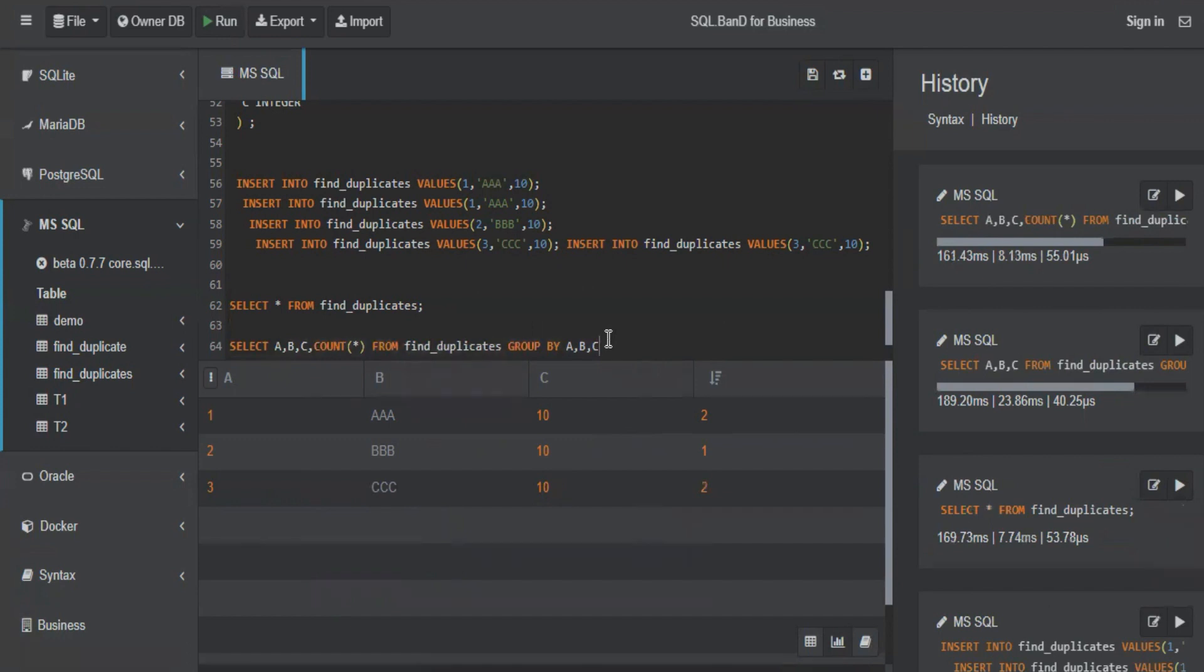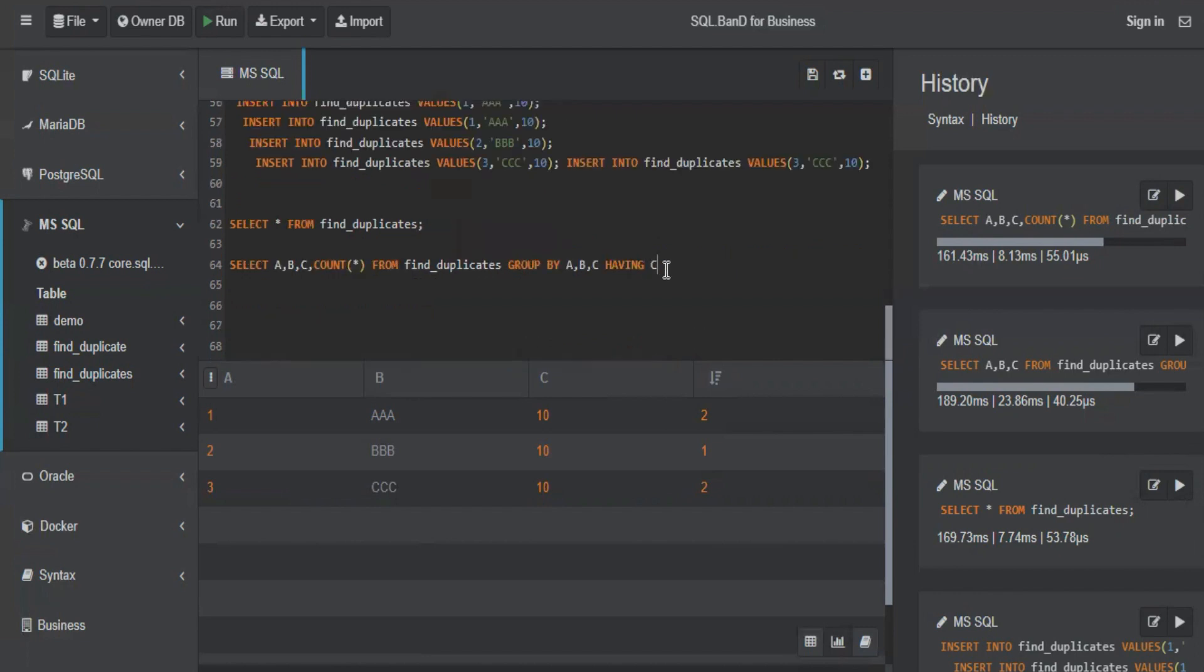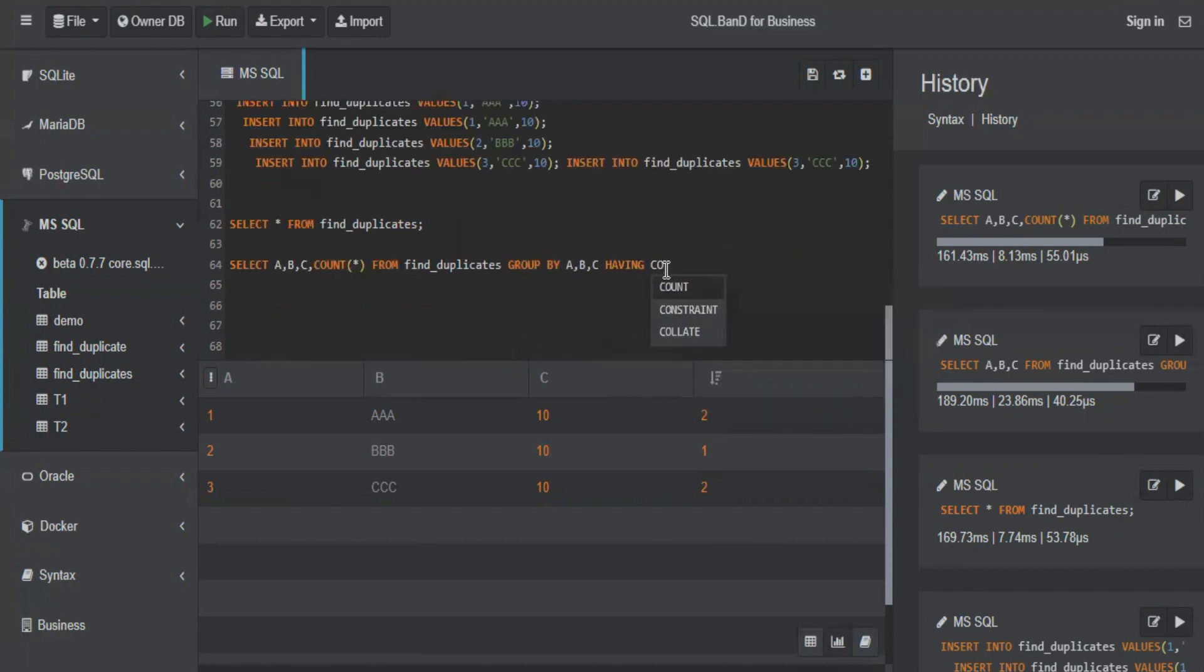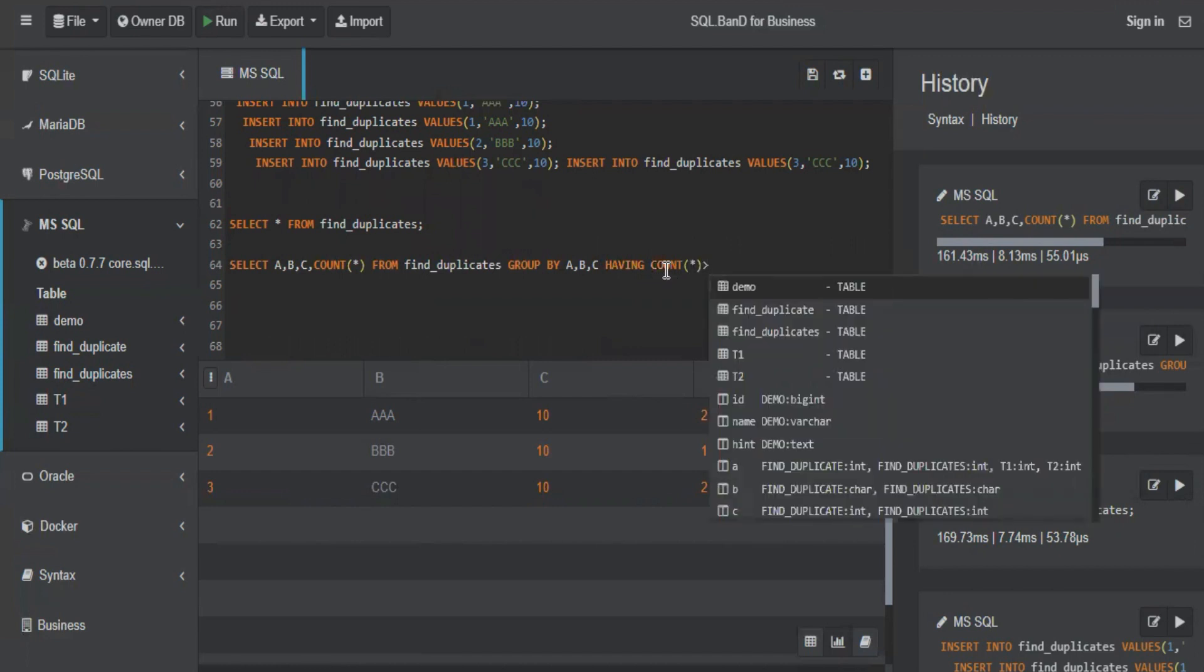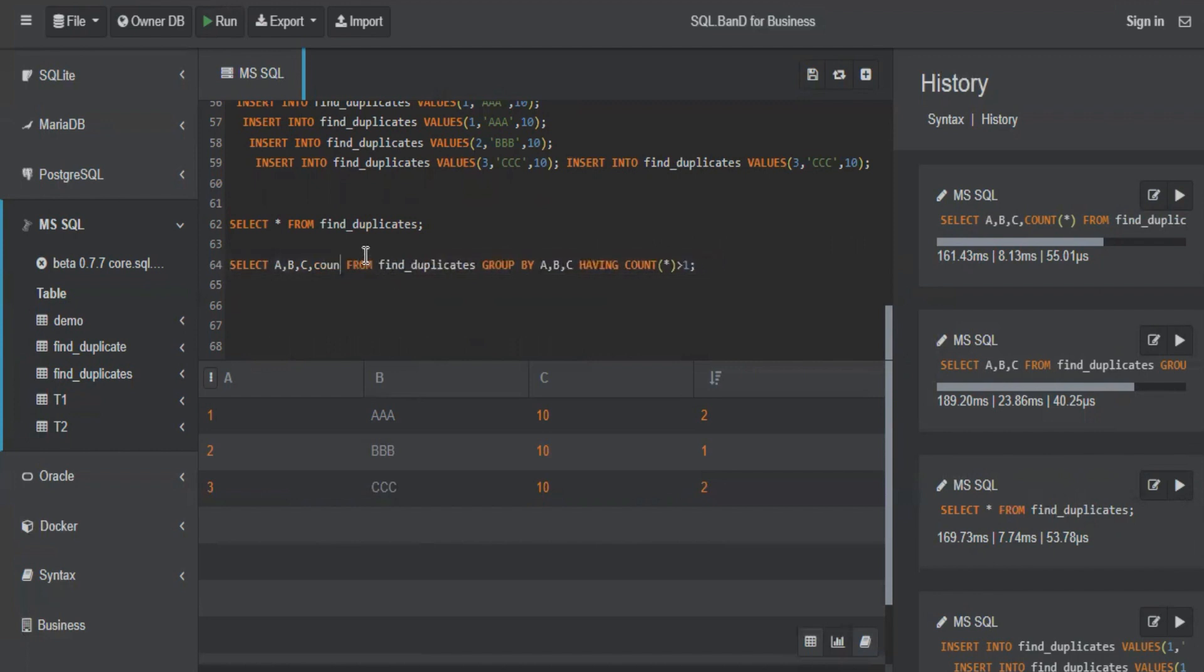After group by, we cannot mention WHERE. Before group by also you cannot do WHERE because you are doing it on a count basis. So always use the having clause. HAVING COUNT(*) greater than one. Any records grouped by on these columns having a count more than one is a duplicate record.